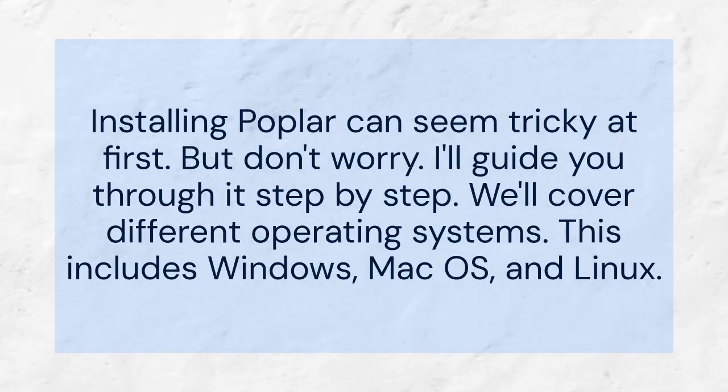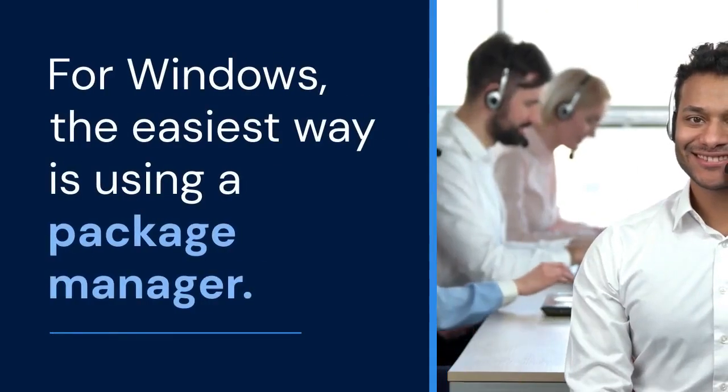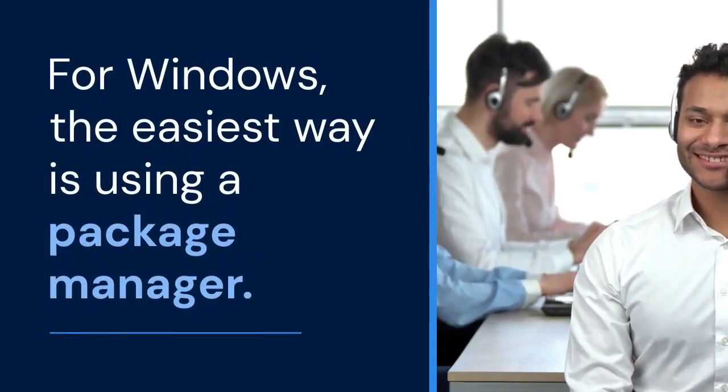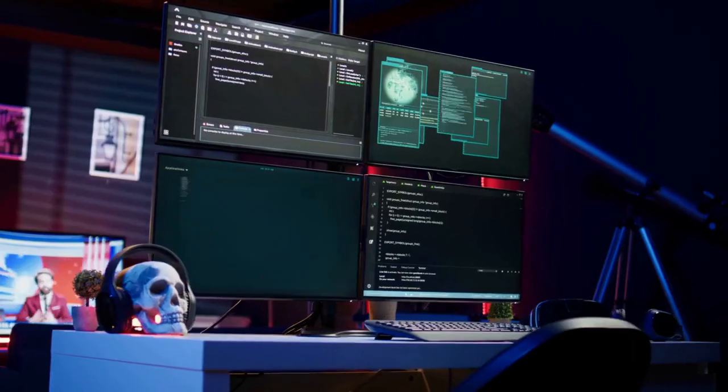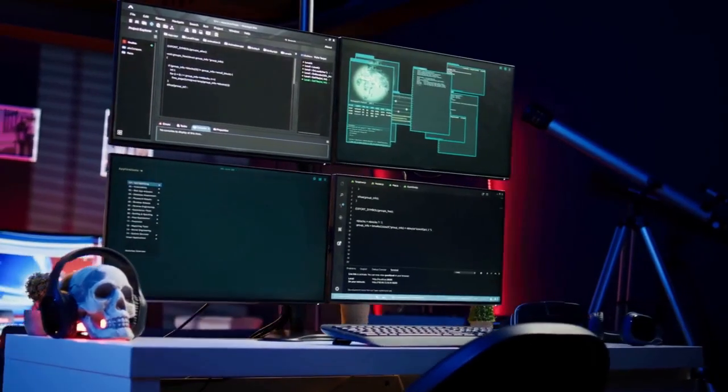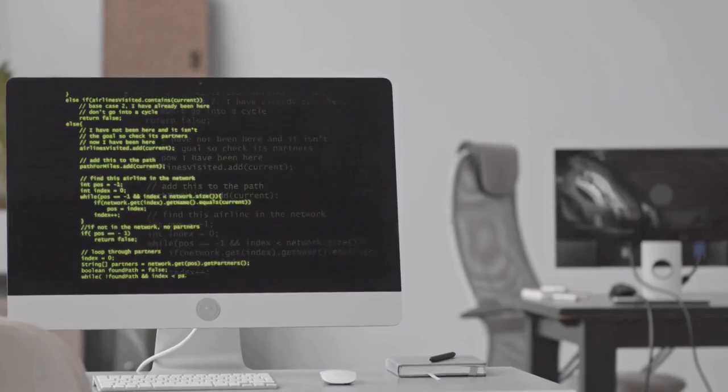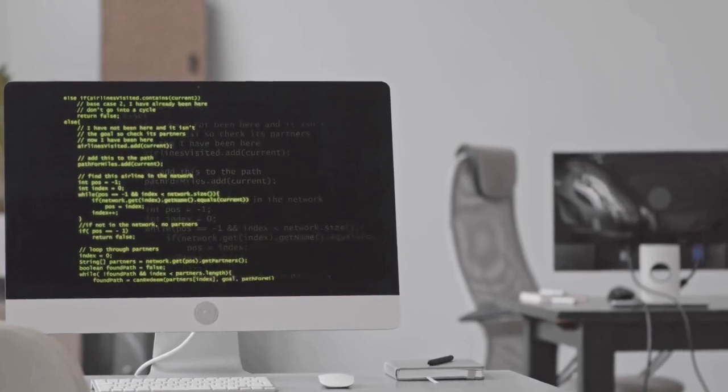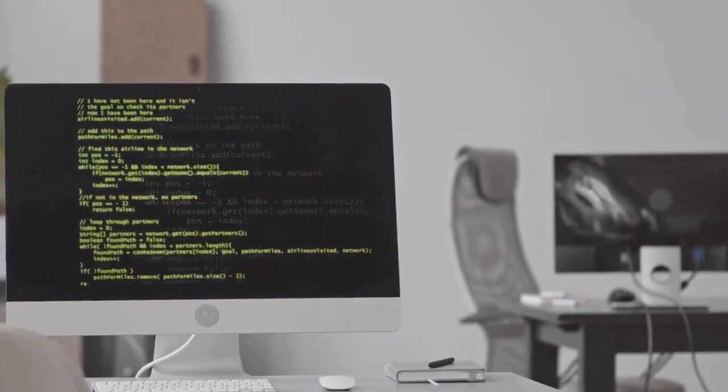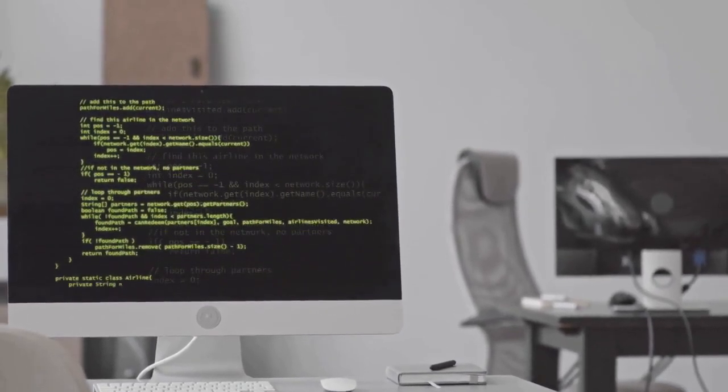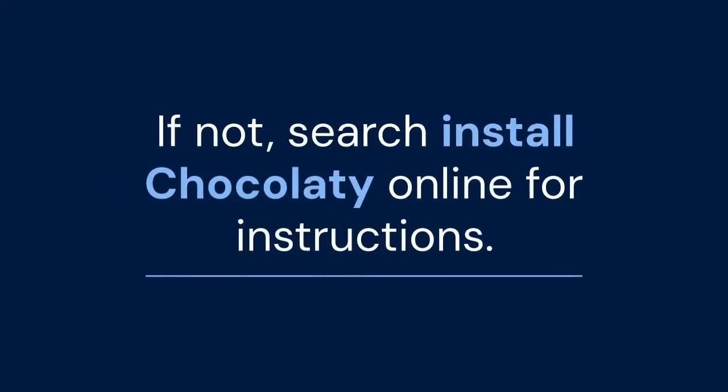For Windows, the easiest way is using a package manager. Chocolatey is a great option. Open your command prompt as an administrator, then type 'choco install poplar' and press Enter. Chocolatey will download and install Poplar. Make sure Chocolatey is installed first. If not, search 'install Chocolatey' online for instructions.